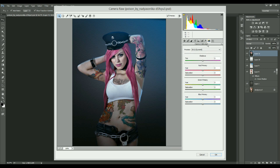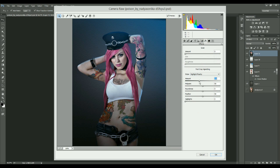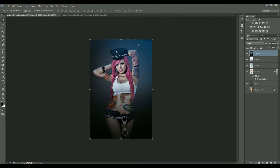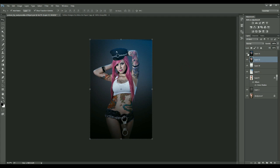Now I'll go to FX and decrease the highlight priority to get a vignette effect. I'll apply this — maybe decrease the highlights just a little bit, not too much. Here's the before and after result from Camera Raw.